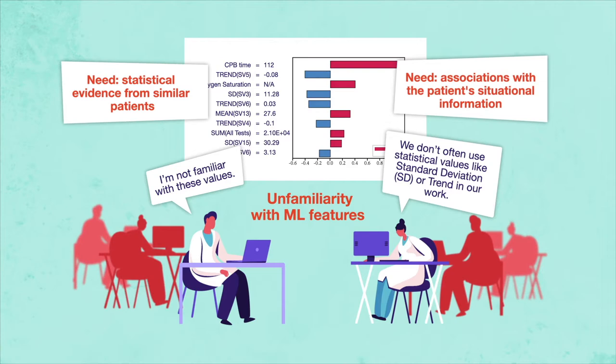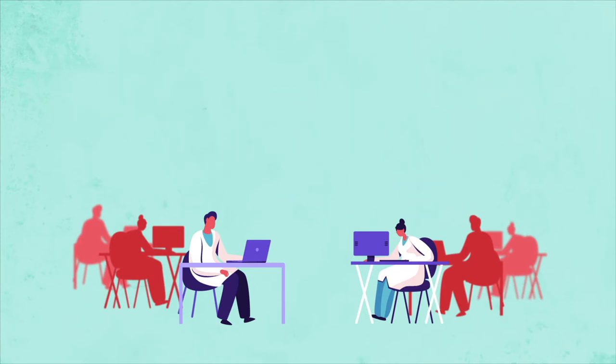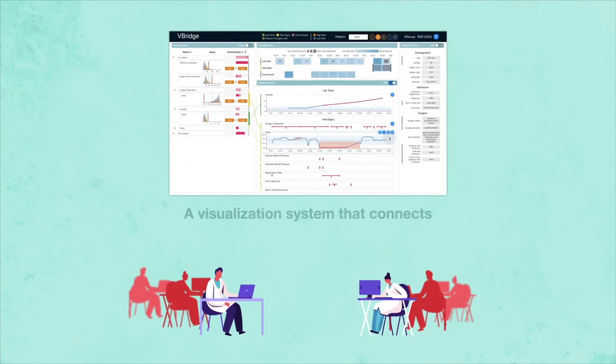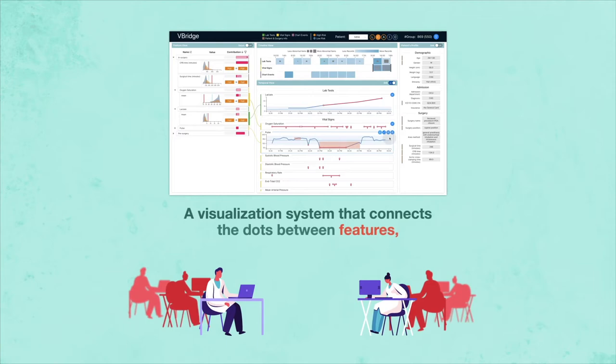To support what clinicians actually need, we propose V-Bridge, a visualization system that connects the dots between features, explanations, and data for healthcare models.